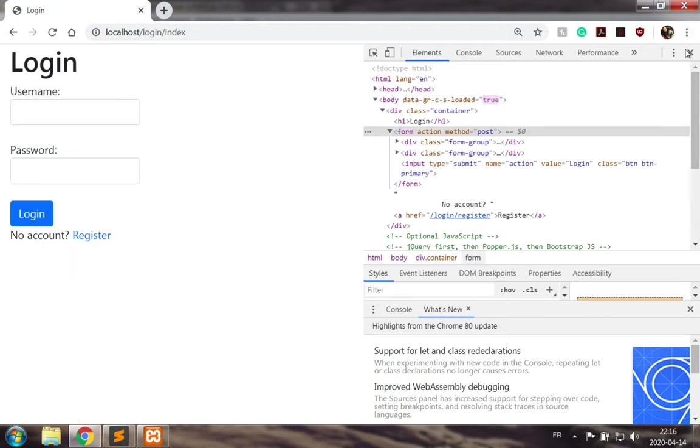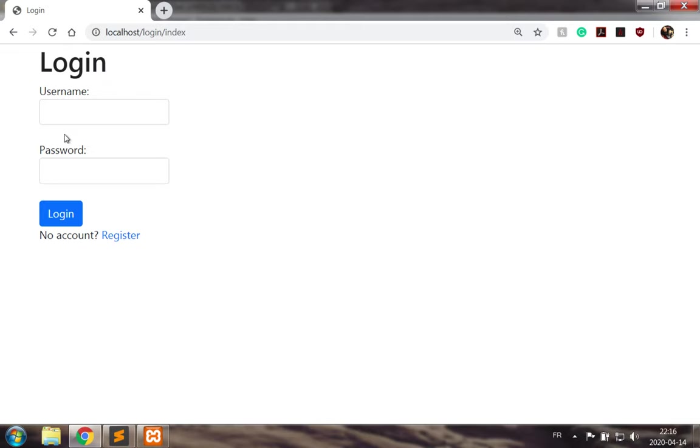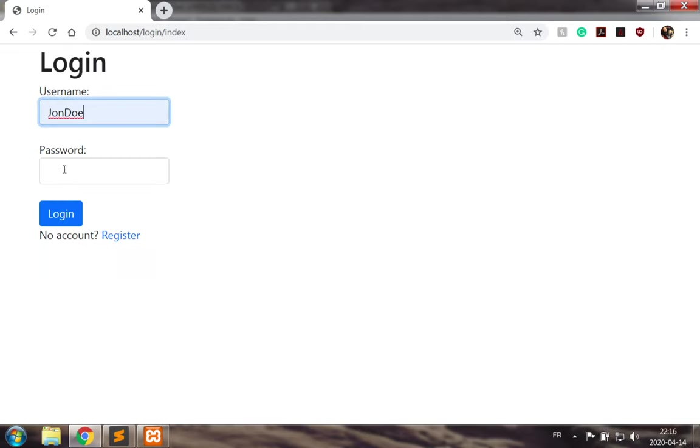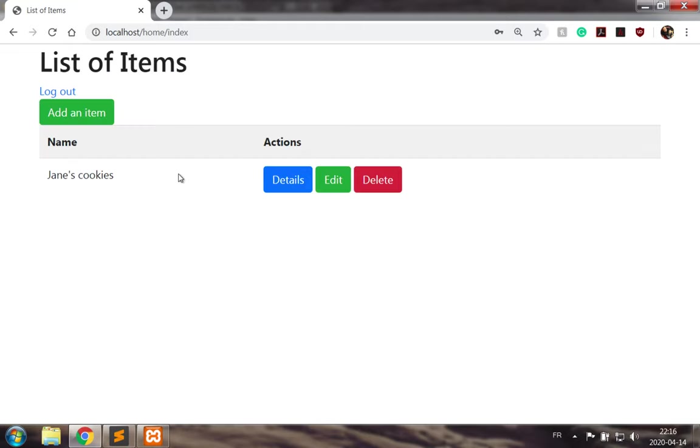Let's go validate that the item has not been deleted. Good. So I hope you enjoyed this video and have a good day.